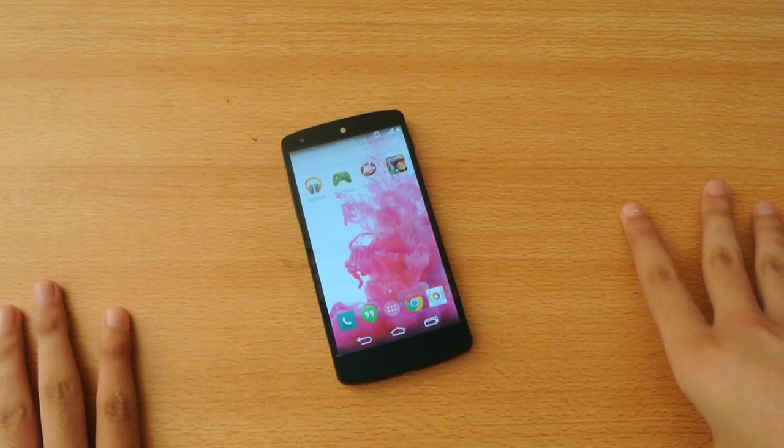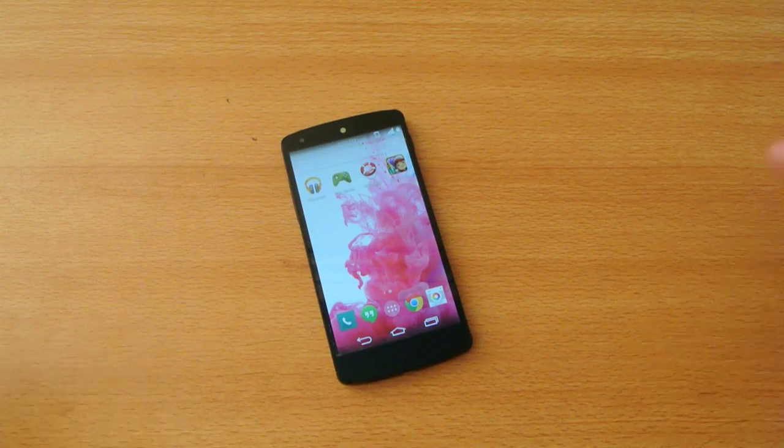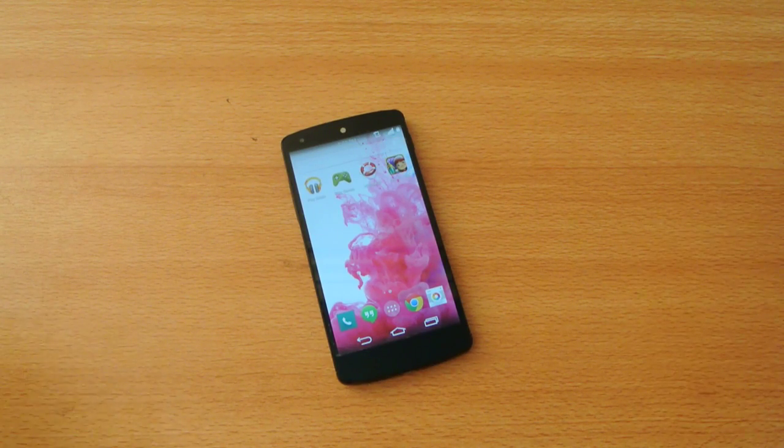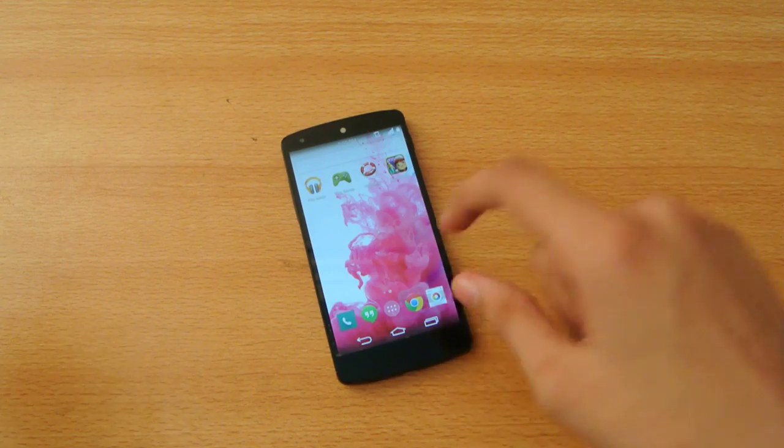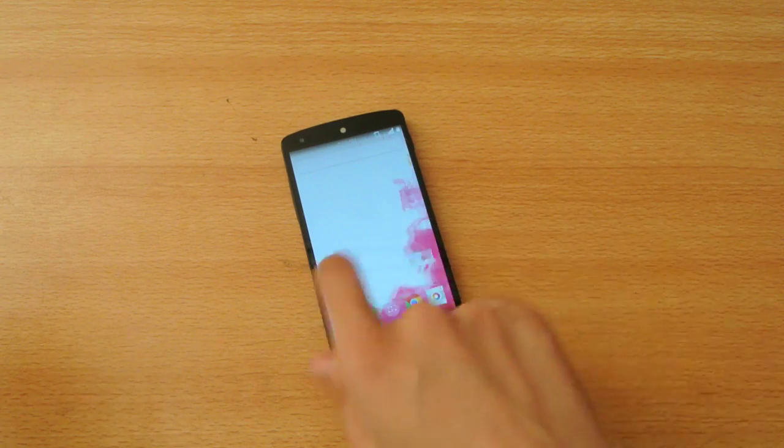Hey guys, in this video I want to show you how to install the Android AOKP ROM on the Google Nexus 5.